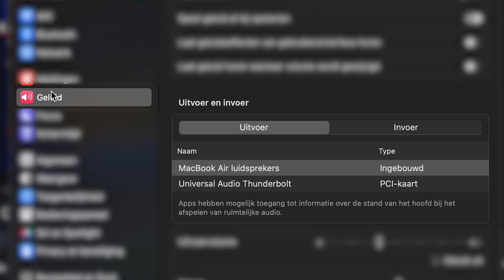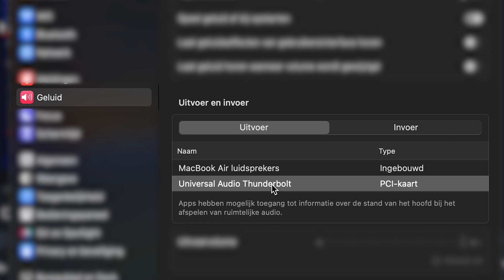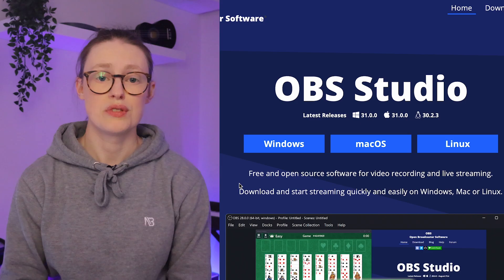I'm on a Mac, so in my settings — and these are in Dutch — you go to your sound settings, and under output instead of the built-in output you choose the Apollo. Now I don't need this Splice audio muted separately because it's all coming through the Apollo.